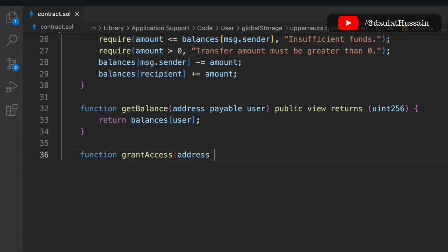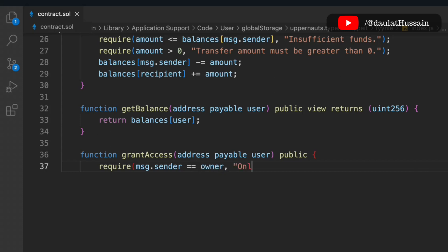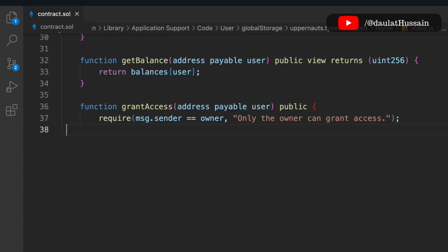The fifth function is grant access — a special function that allows you to give another user access to use your funds on your behalf. This is very common in the finance sector, similar to writing a check or providing a loan. It takes an address payable as a parameter. The first check: only the owner can grant access — msg.sender must equal the owner. If valid, we update the owner to the new user address.